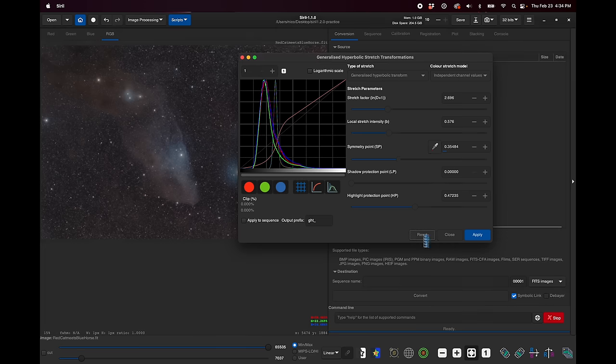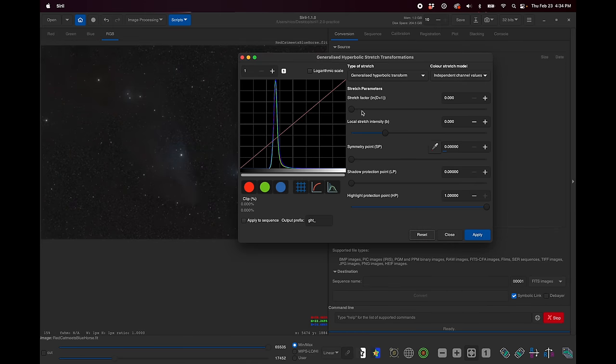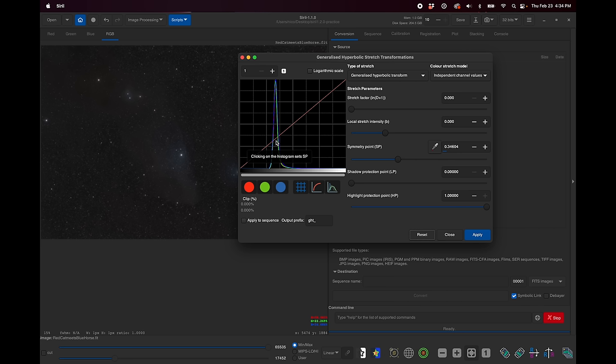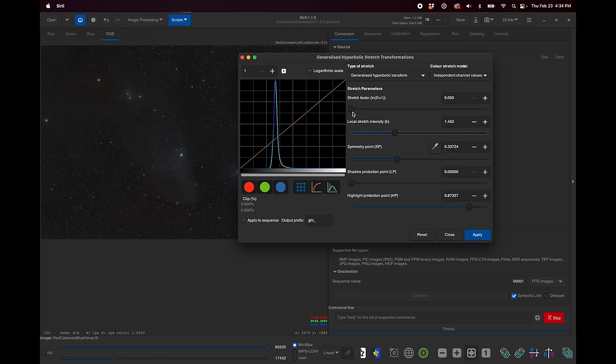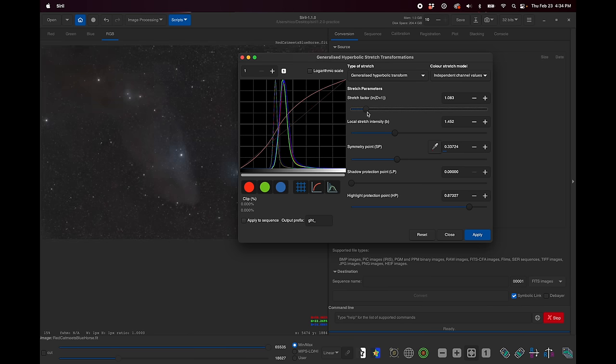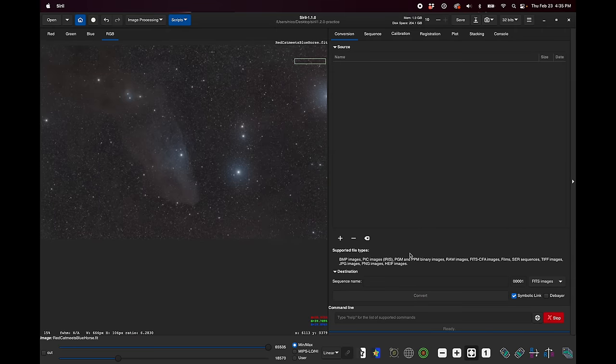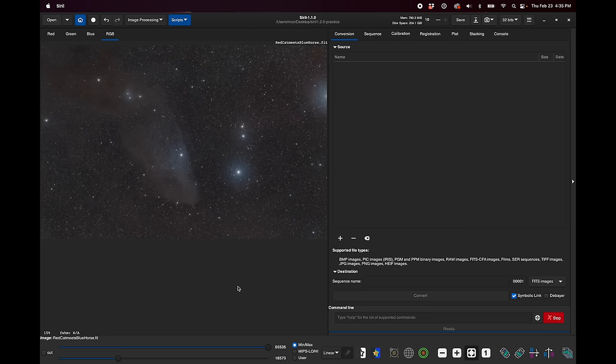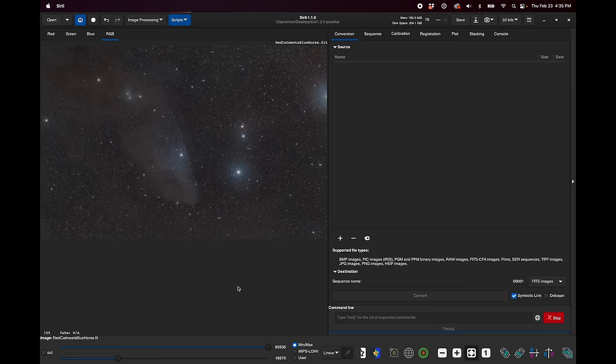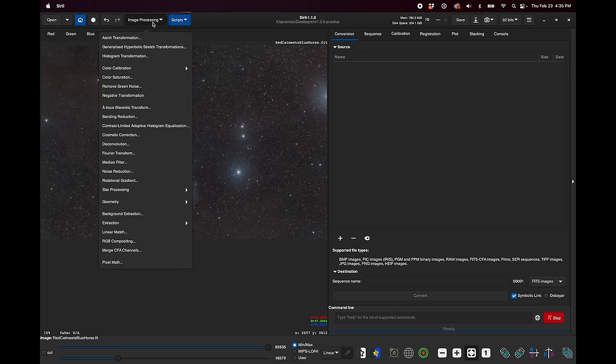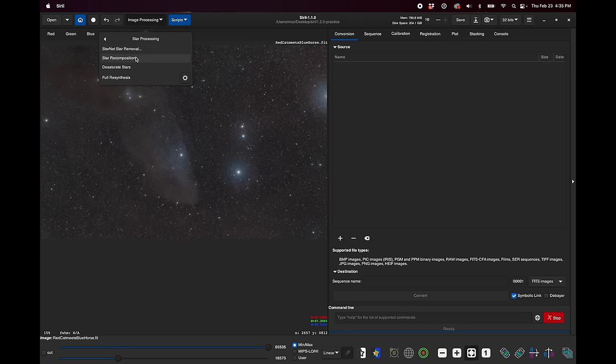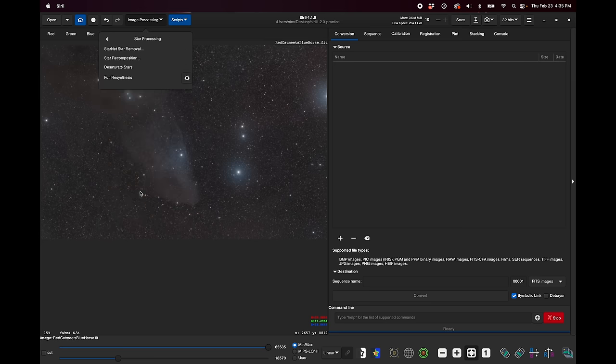All right. Anyways, let's reset this because I've just been playing around. And let's try to do an actual cool stretch here. So I'm going to set the symmetry point a little bit lower than I did before. And I'm going to take the highlight protection point a little bit down. Let's bring up the local stretch intensity. And now let's try starting to stretch this. Okay, I'm going to stop there for now because we're going to do a lot more with this image. And you'll see how the GHS tool comes up again after we do the star removal process.